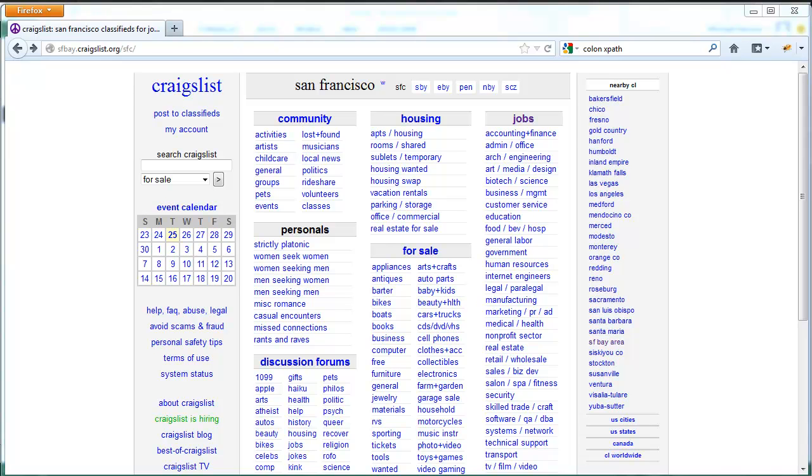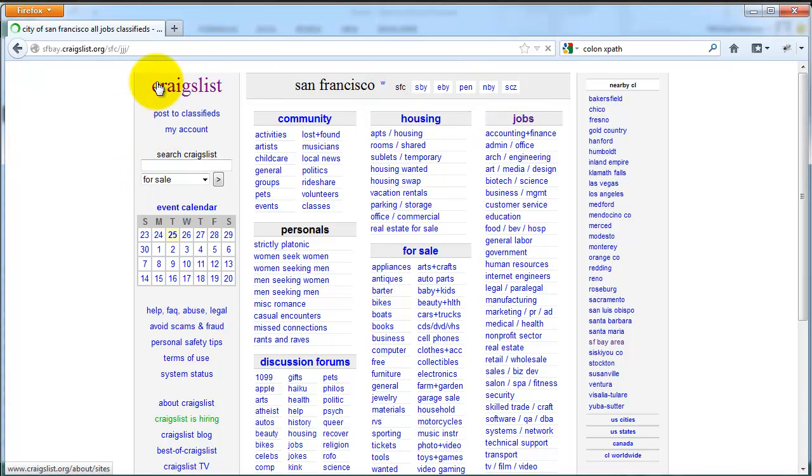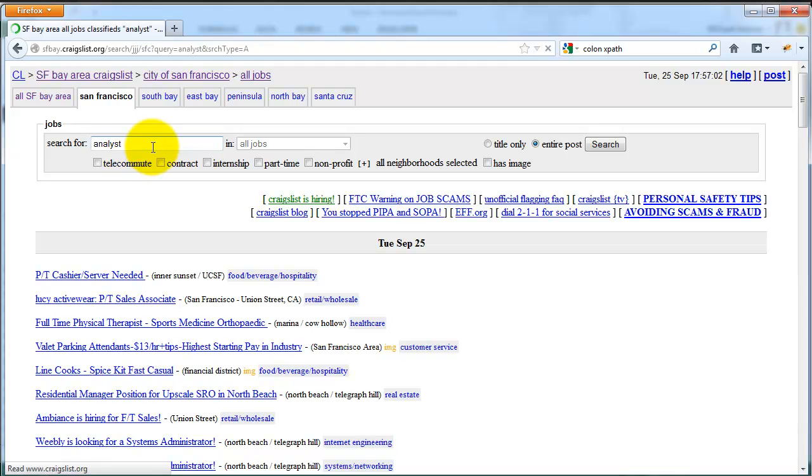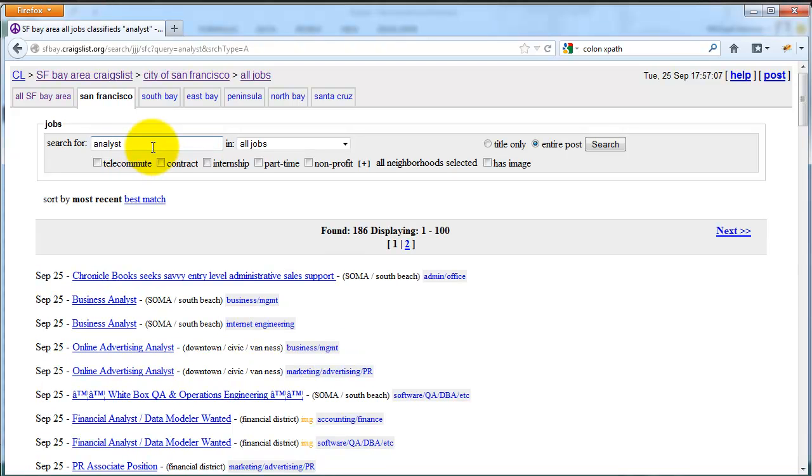Like before, start by performing a search in Craigslist, and then copy the feed URL.